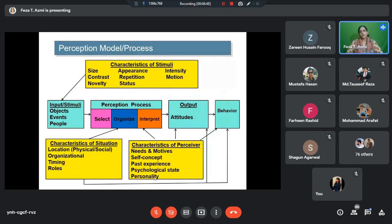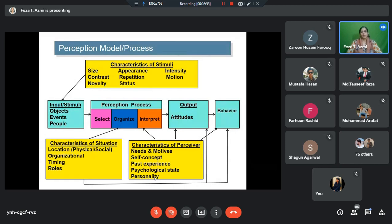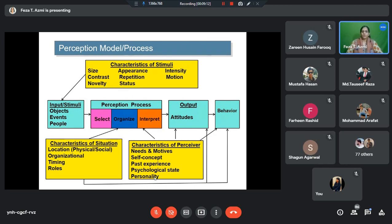Before I start with perception for managers, I will first discuss the basic perception model — what perception is, what the model looks like, how it takes place. I'll look at the model and process first, then come on to perception for managers, what they need to do, and how they need to hone their perceptual skills.